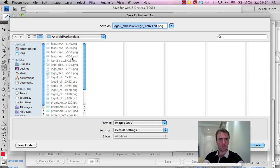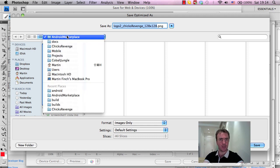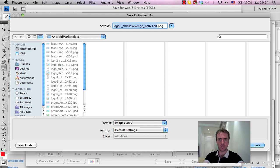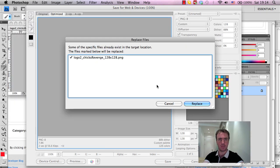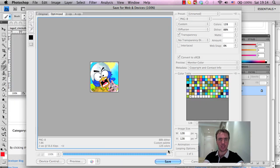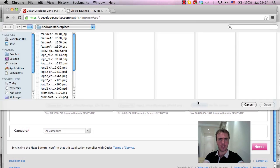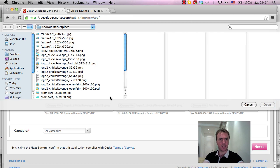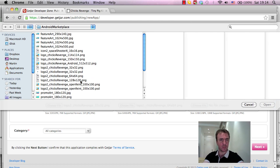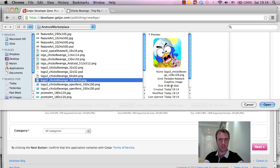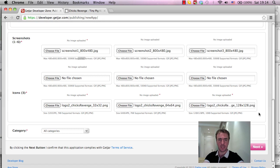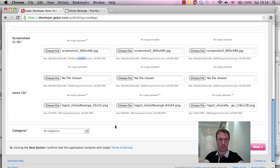and we'll make sure we're in the right folder this time, Chicks Revenge, correct, save, place, choose File, and 128x128, 8KB, that's fine. Okay, so these are all uploaded, not uploaded, but they're actually ready to be uploaded.